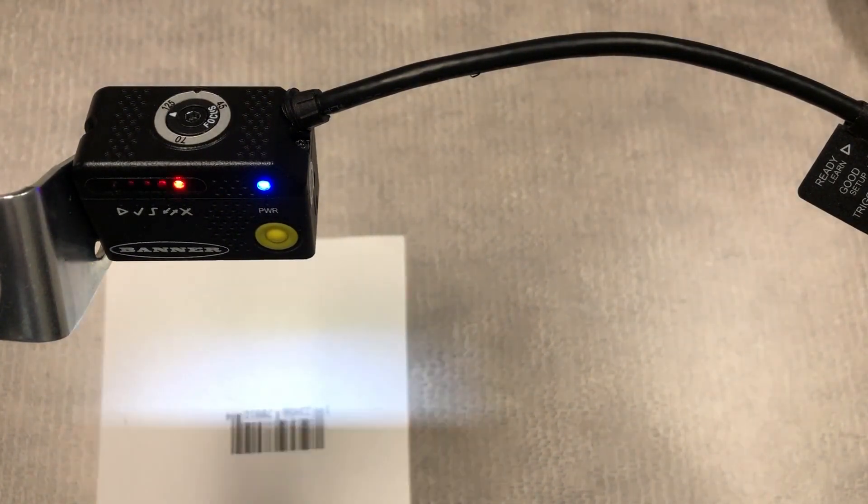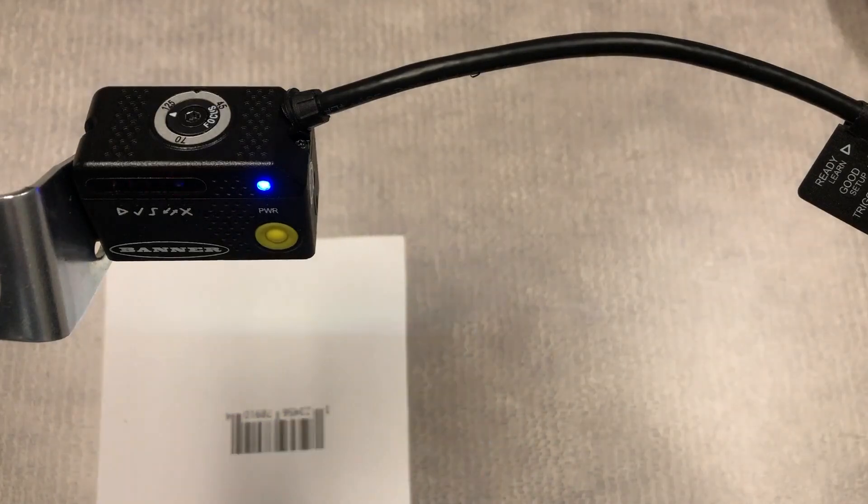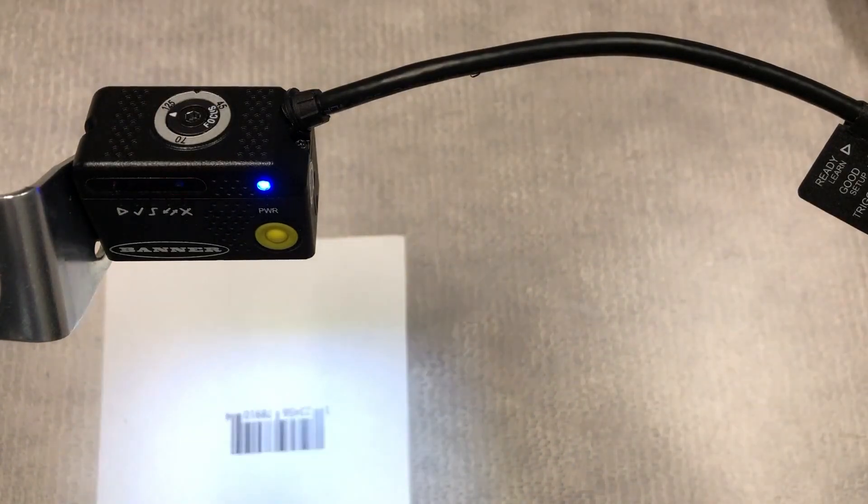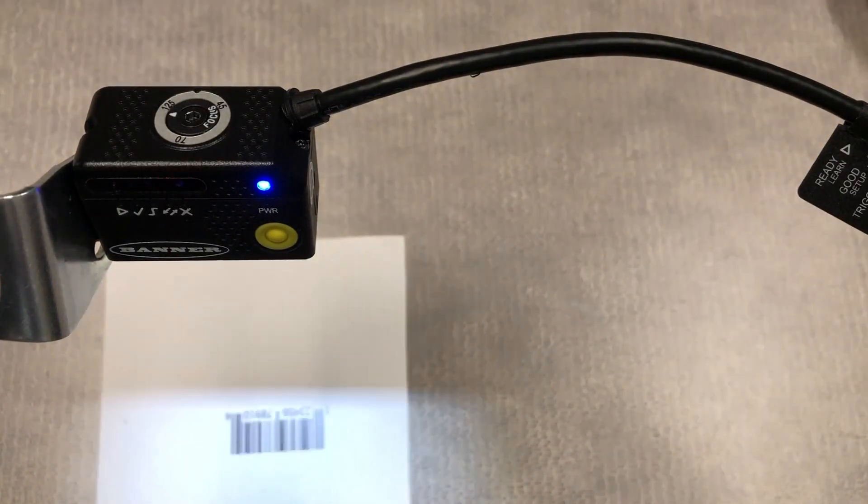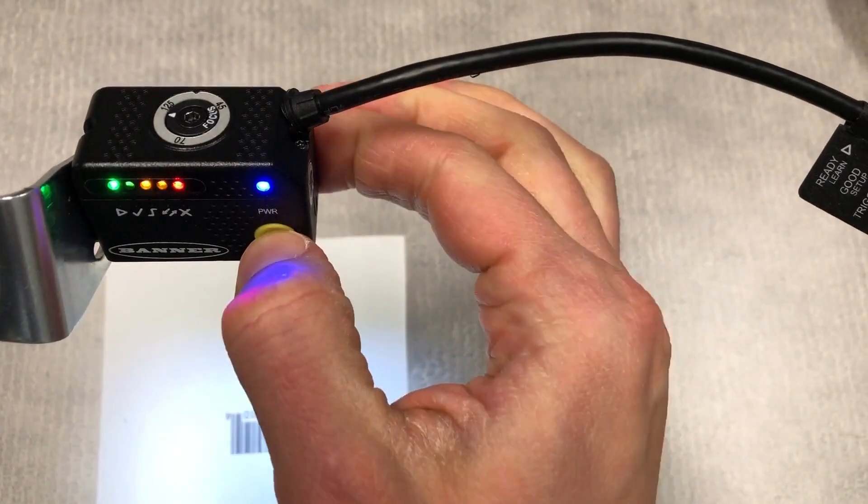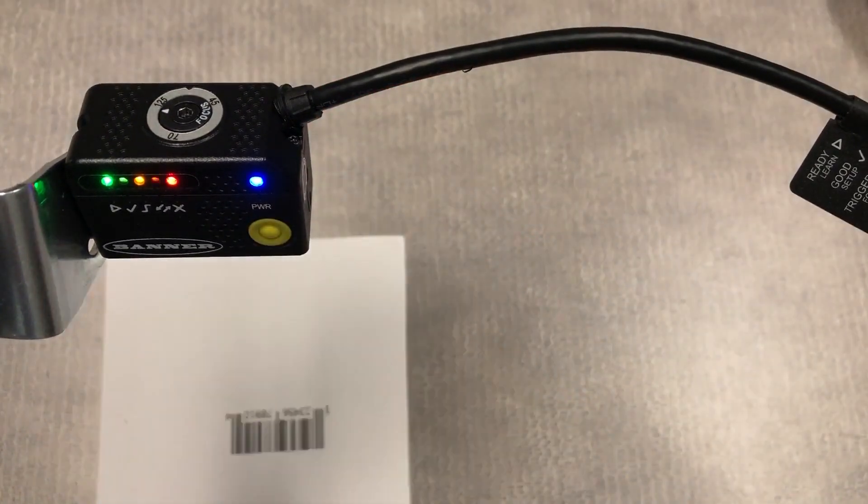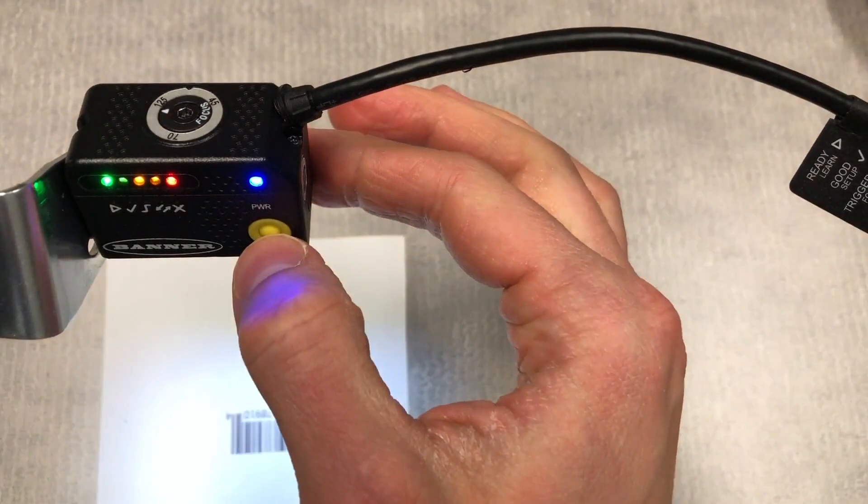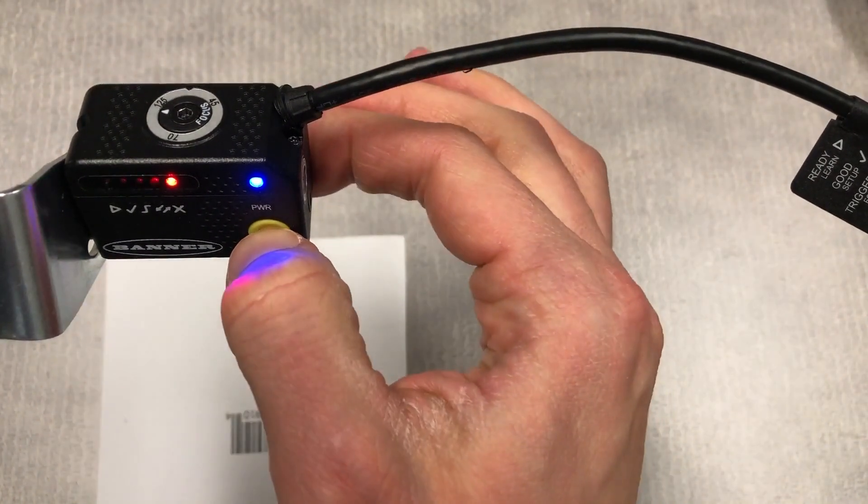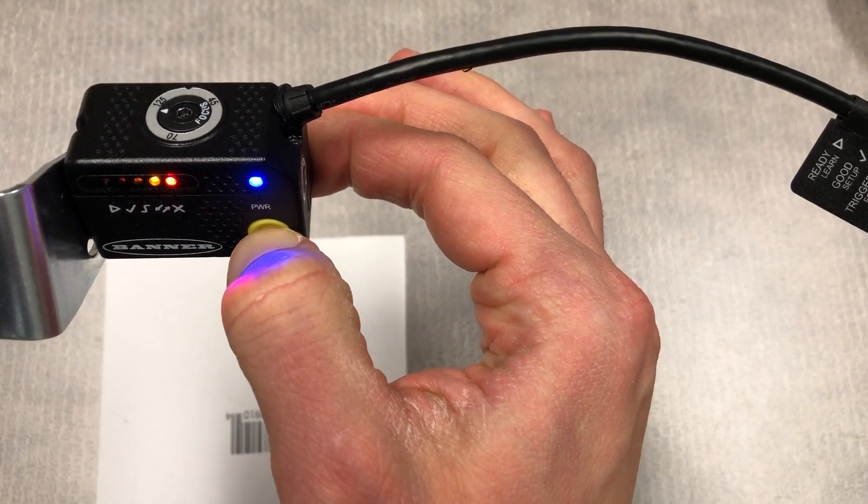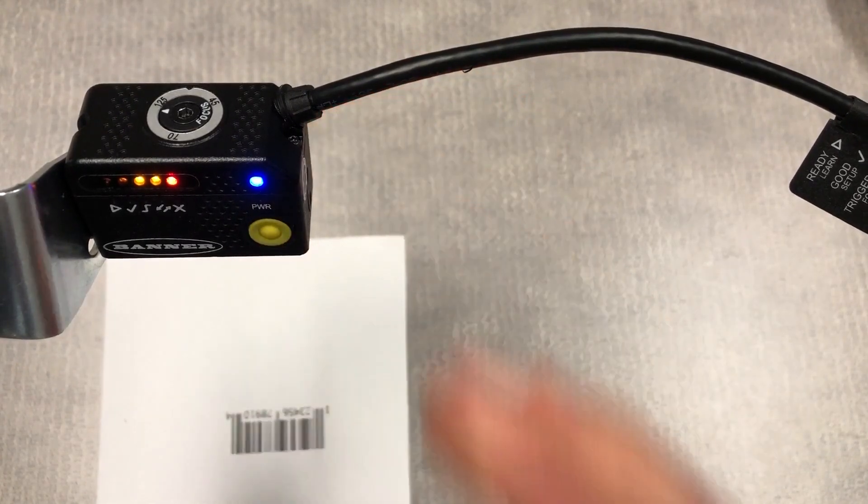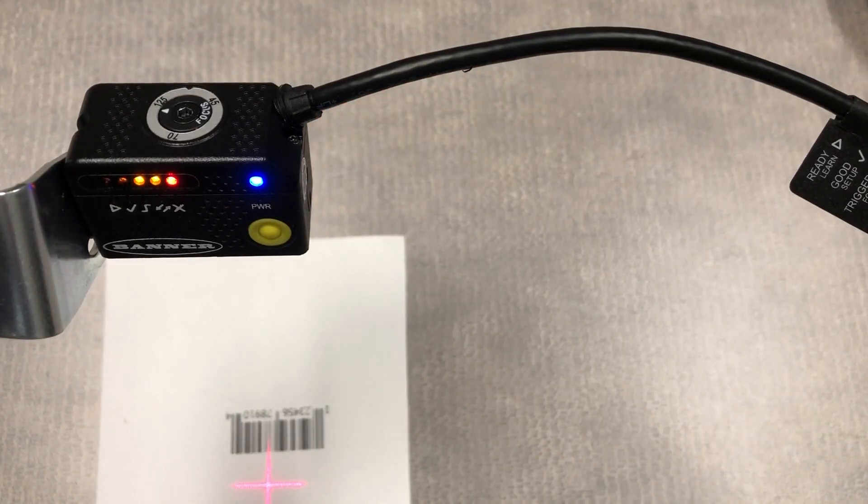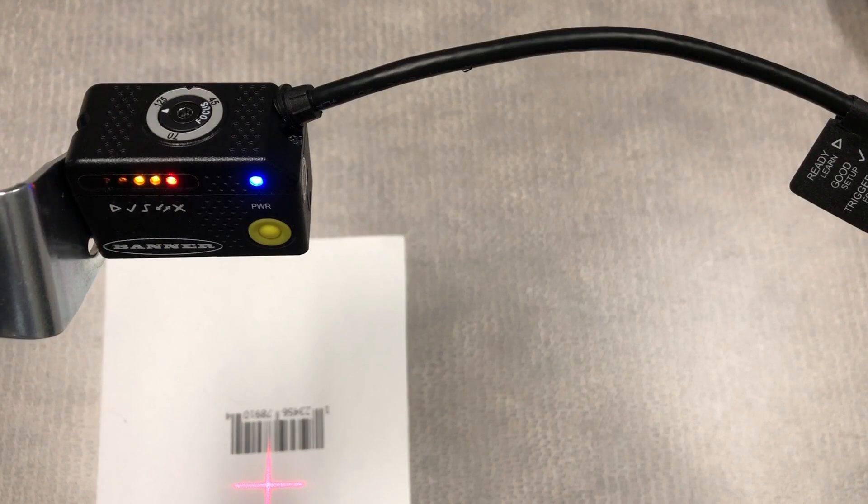Right now, zero attempts are successful, so we have the lowest bar graph indication possible. This is back in run mode. Let's go to the next feature. This is aim mode. It turns on laser crosshairs to help us center our barcode in the image.